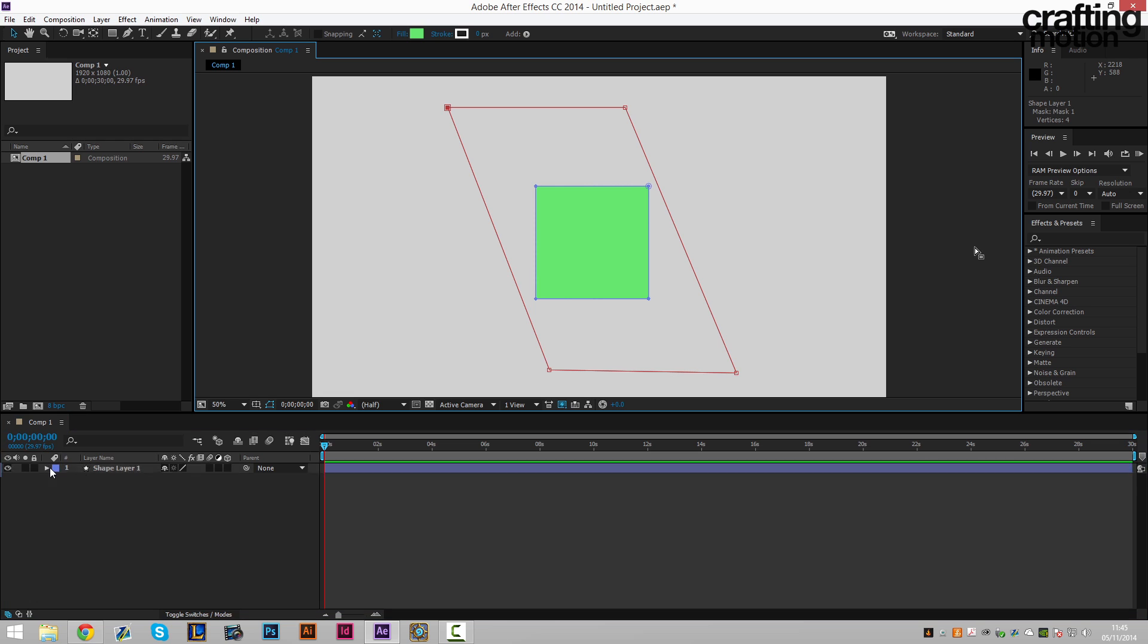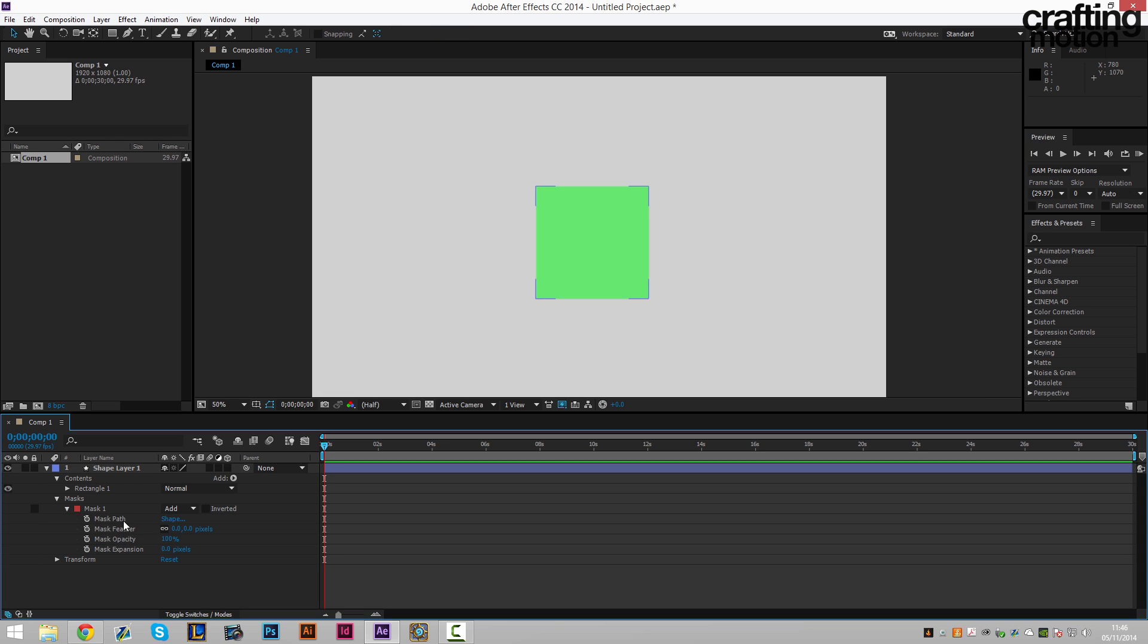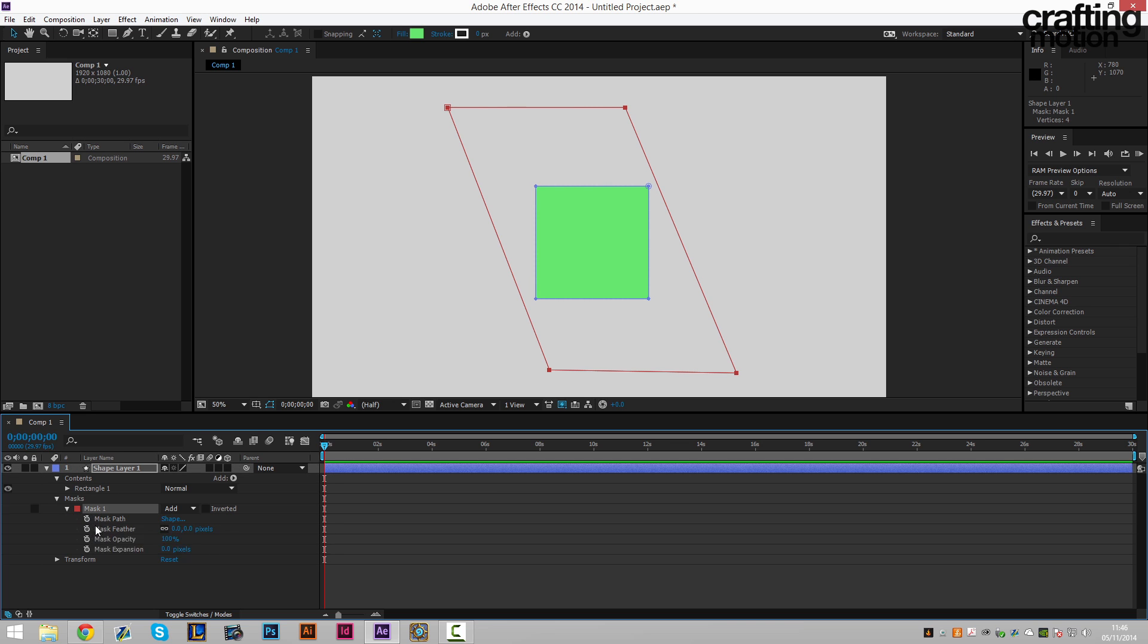Next thing to do is to keyframe this. So we can go on this drop down menu here. Go to masks. Go on the drop down menu of mask one. And then we want to click the keyframe. And then go forward a few seconds. About four seconds.